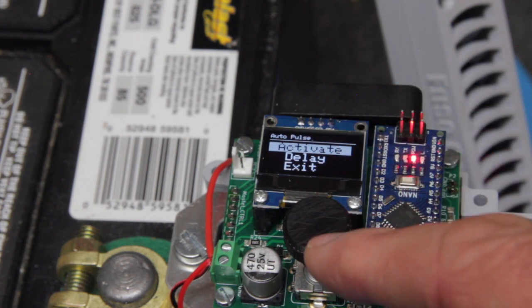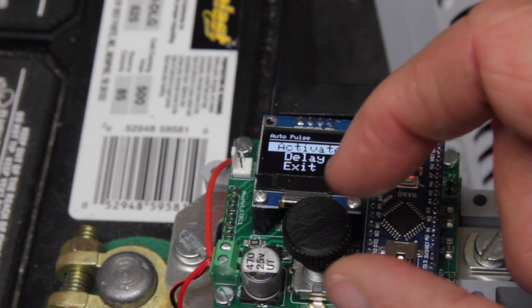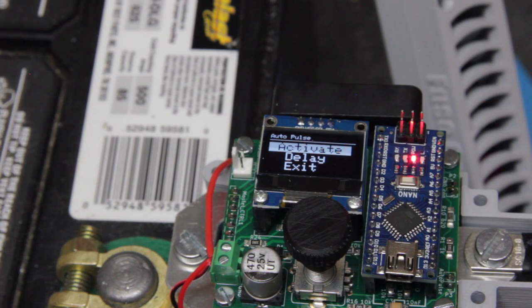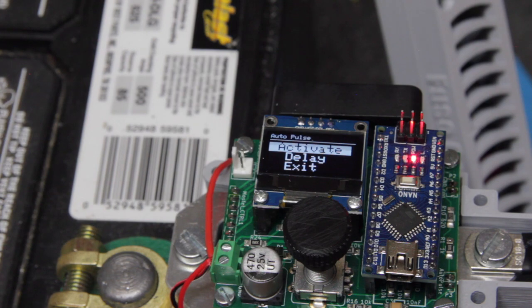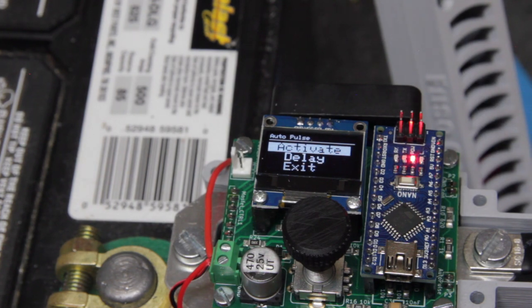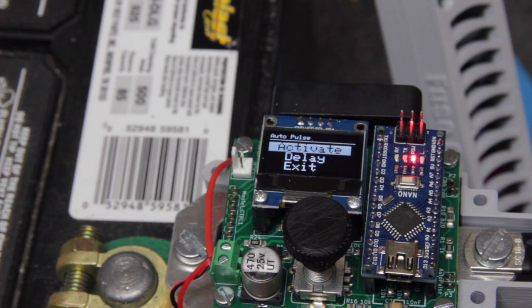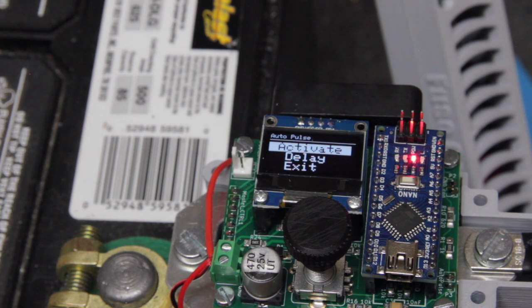it's activate, delay, or exit. So activate switches between manual mode and auto mode. The manual mode lets you use the foot pedal to manually trigger the spot welder.